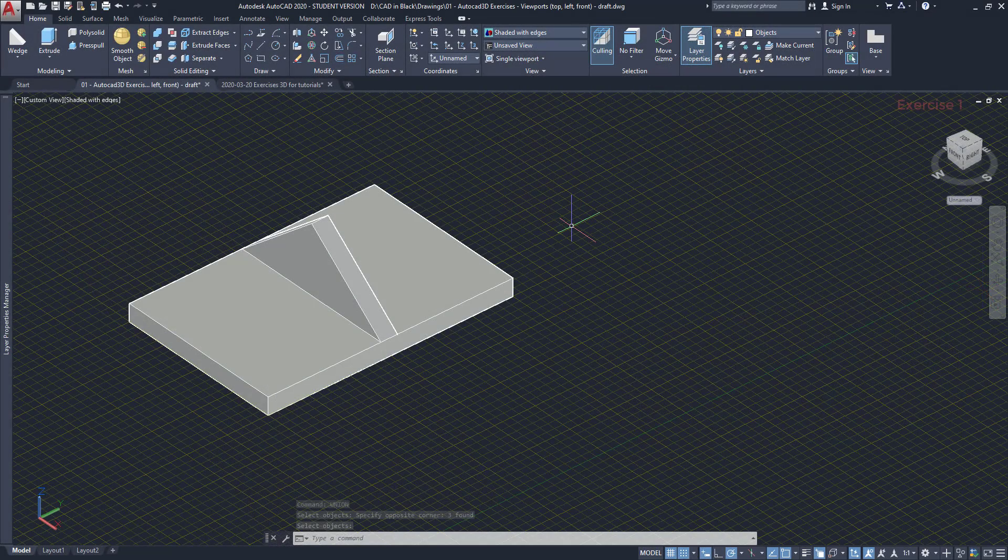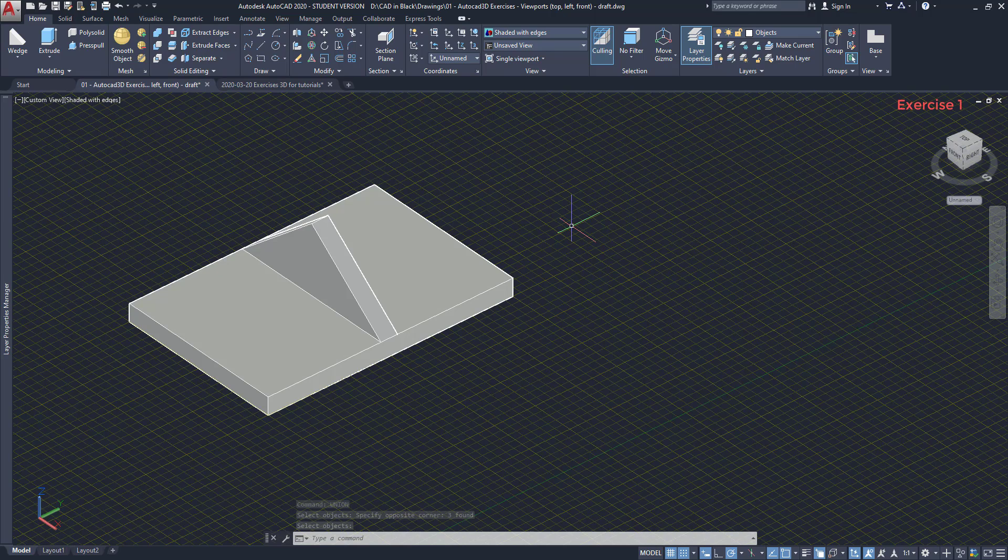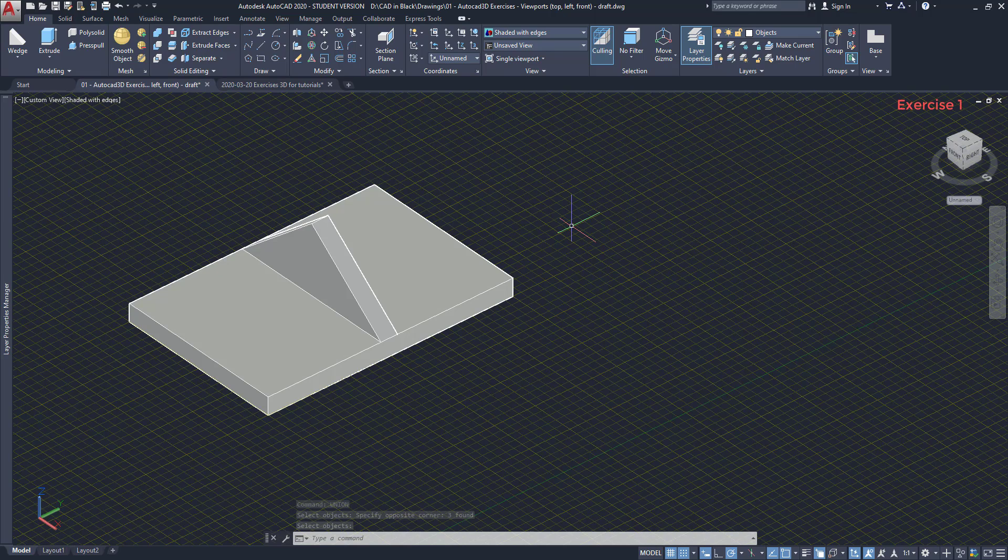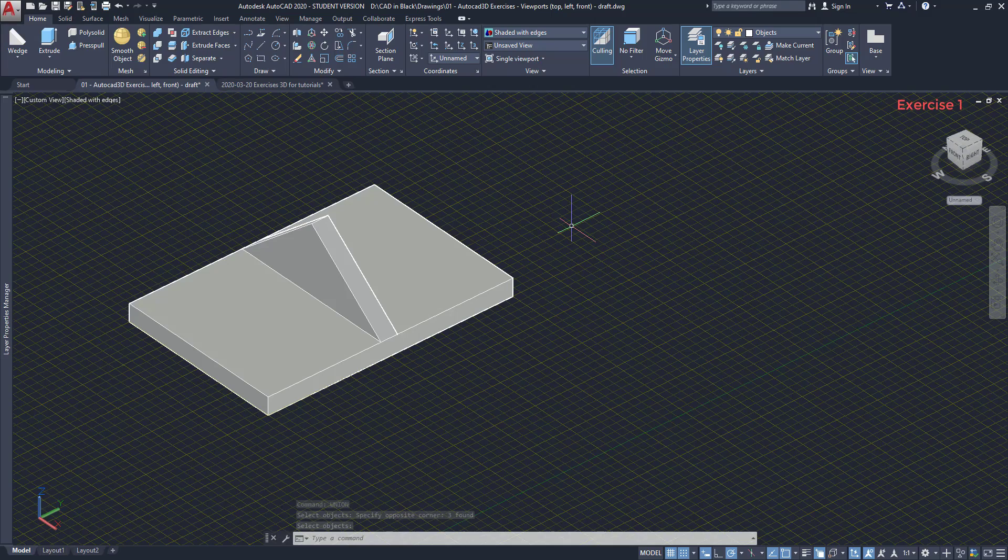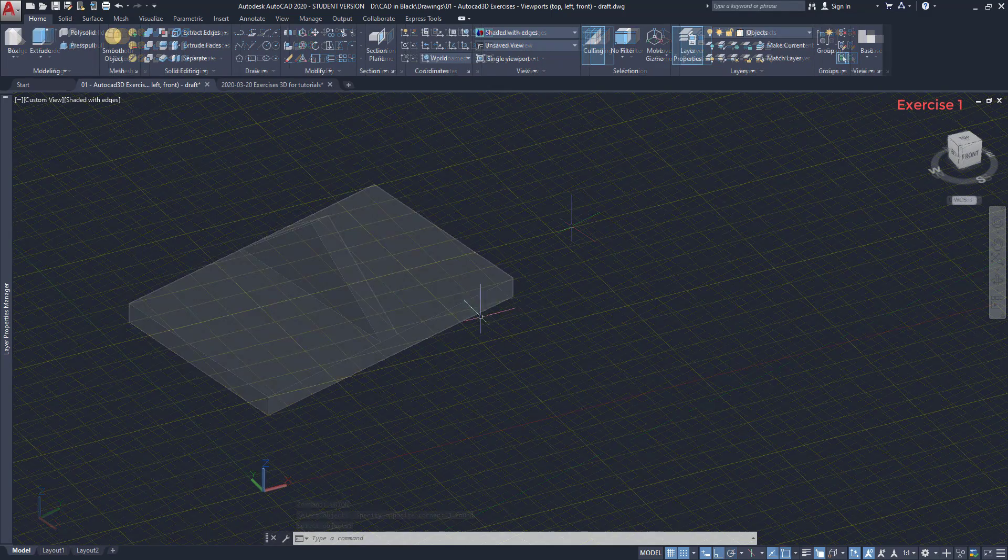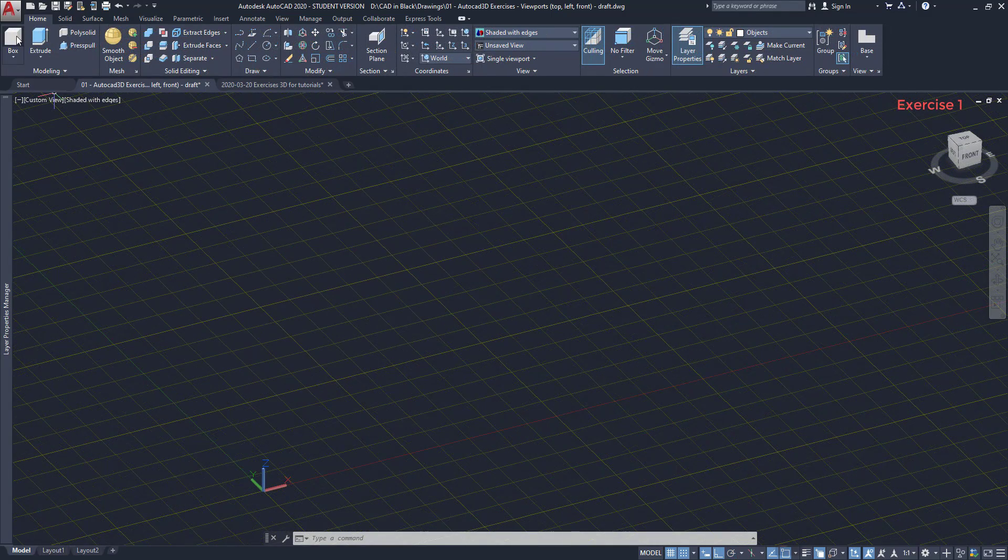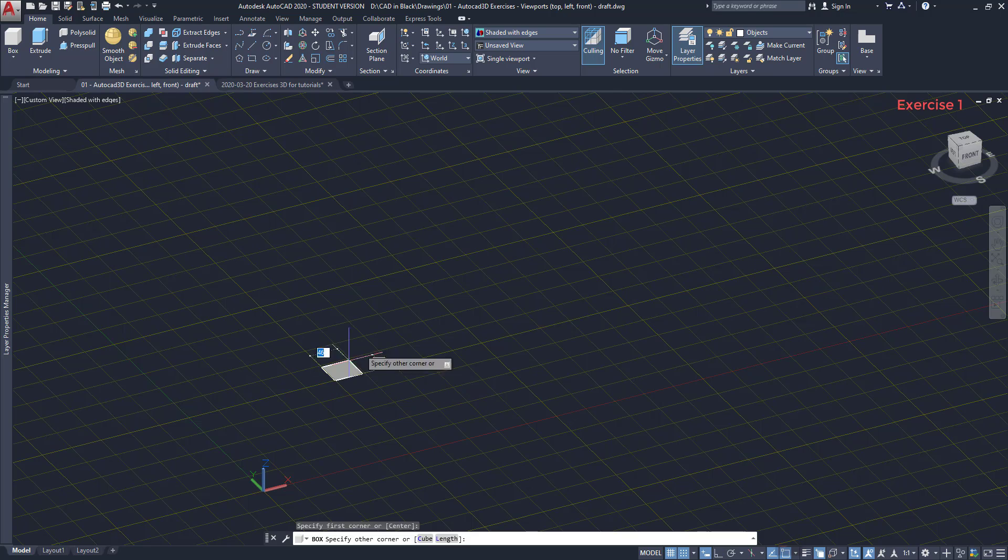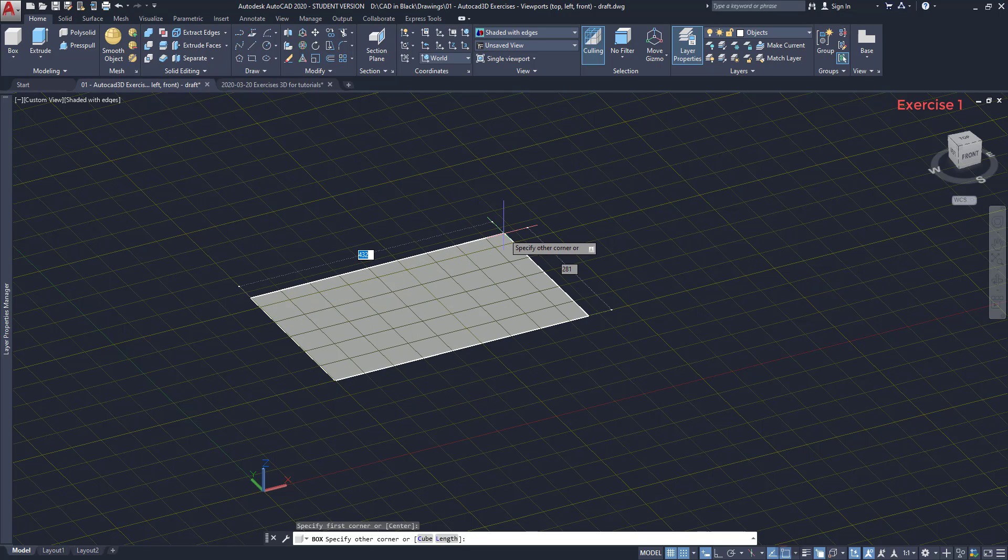Exercise 1. This first exercise is quite simple, as I just used solid primitives in order to complete it. Before starting, make sure that you are in the world UCS. To draw the base of this figure, we are going to use the solid primitive box. Click on the icon, then click anywhere in the workspace to place the first point.